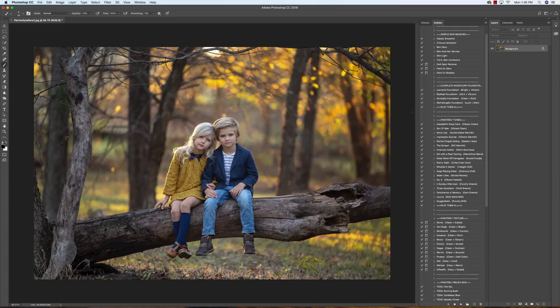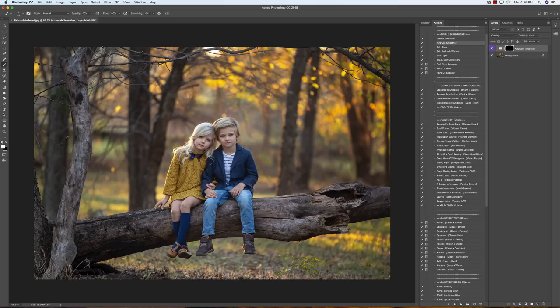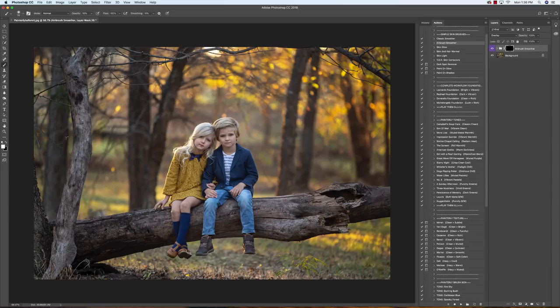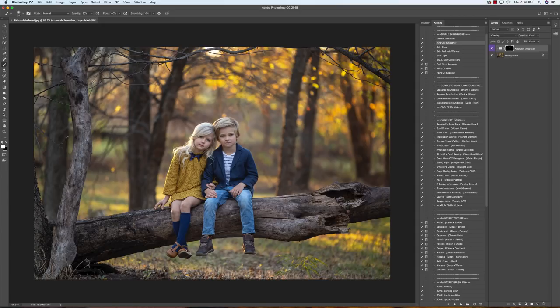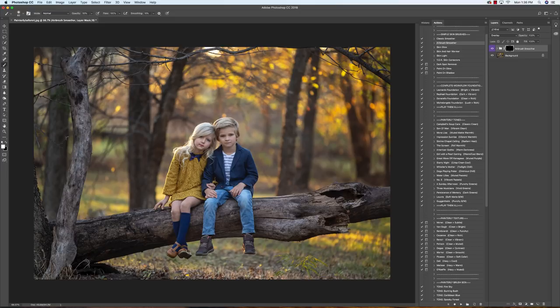So let's go ahead and get started with this Airbrush Smoother. We're gonna play that and bring our opacity up to 50% and start running this over our subject, avoiding any lines. I do like to run this a little bit into their hairline to help blend everything. I love this brush, it helps blend colors together and their skin tones as well as give that dreamy porcelain skin.